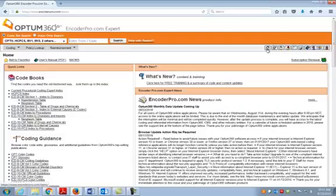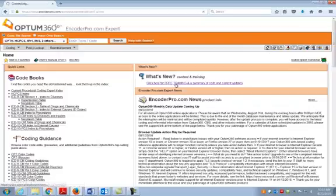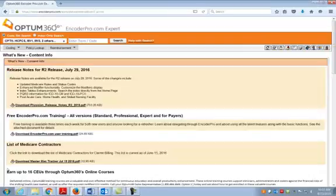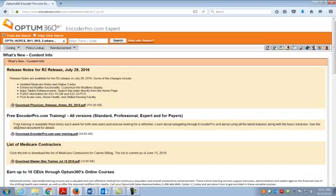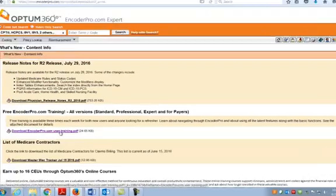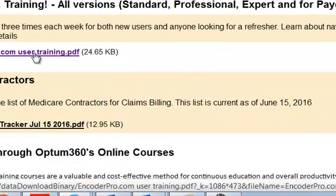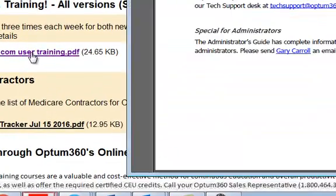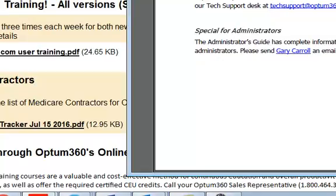The first thing I would like for you all to do that are not familiar with the software is to click under what's new for free training and then go where it says download EncoderPro.com user training. When you click there, that's going to bring up a page that tells you the available sessions. You click on the session you want to register for.